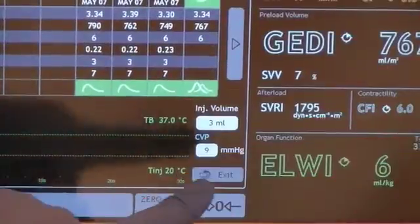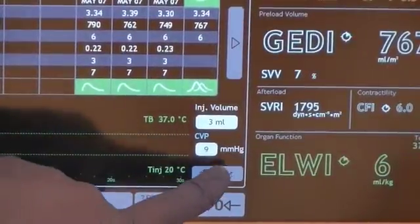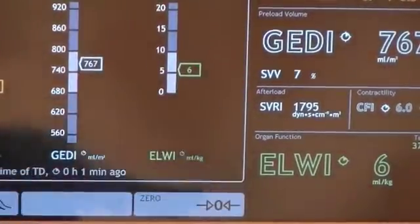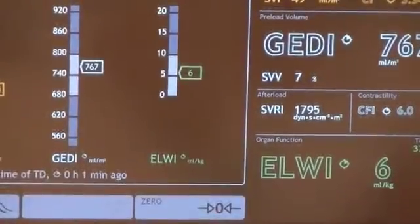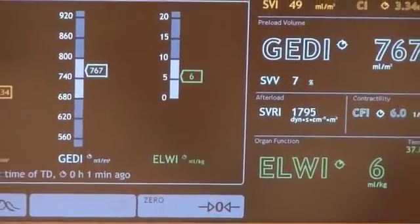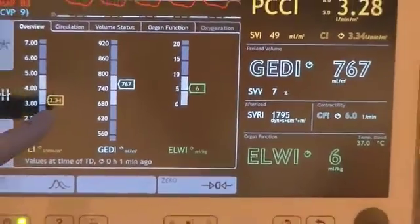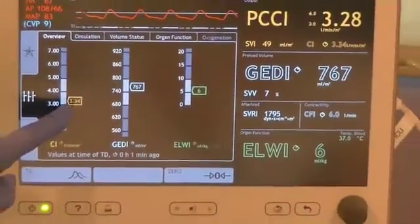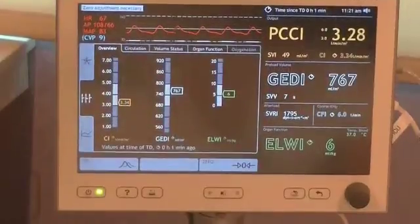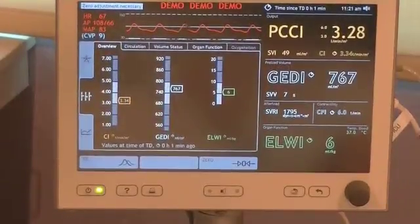Now, press the Exit key. The values are now displayed on this screen. You have now completed the thermodilution process with PICO2.